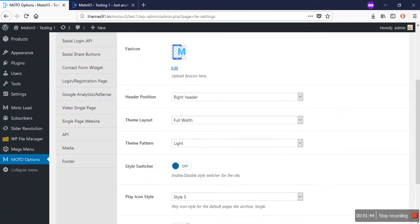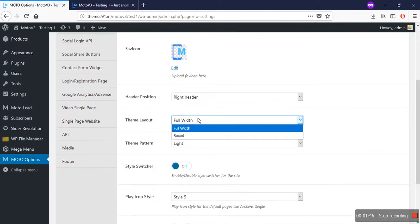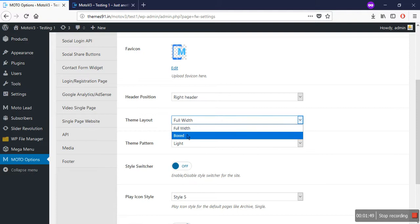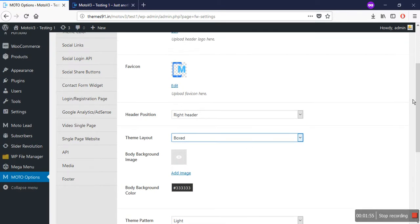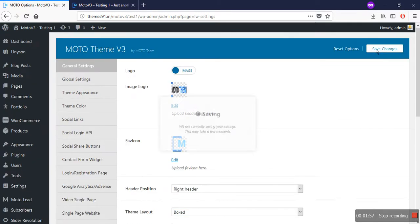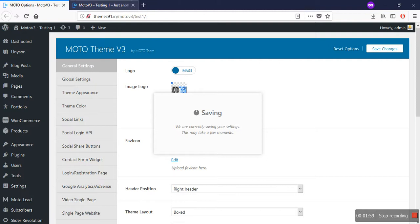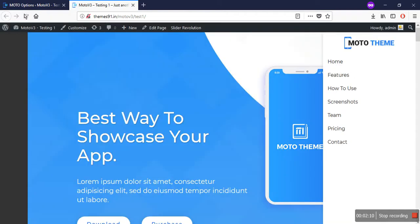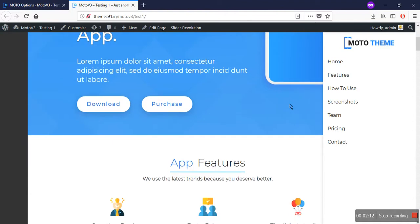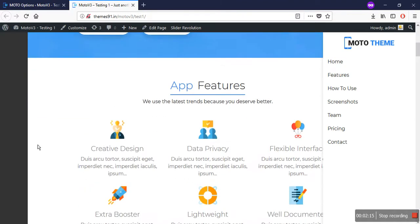Now let's go to the other settings, like the theme layout. You can also set your theme or website to a boxed pattern — like a block pattern. Select the boxed option and save changes. Go to your website and refresh it. You will see your website is now in a boxed pattern.